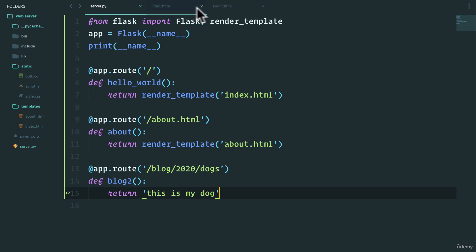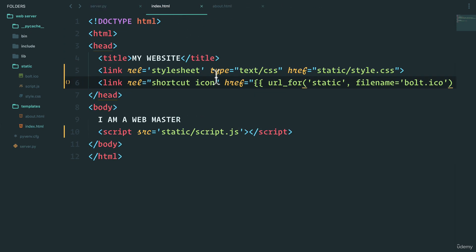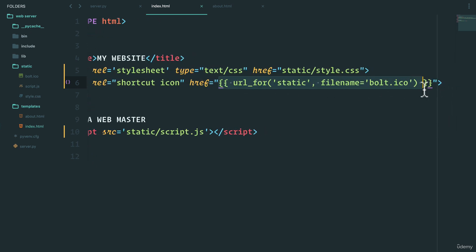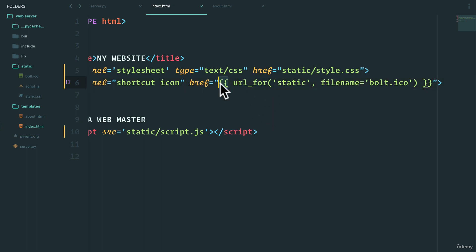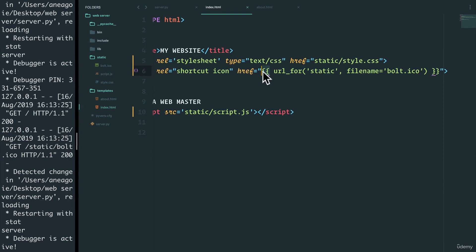But you know what, I'm not a big fan of doing things without understanding them. Right now what we just did here seems really strange - where is this url_for thing coming from? What's with these double squiggly lines? In the next video we're going to find out what all of this means.